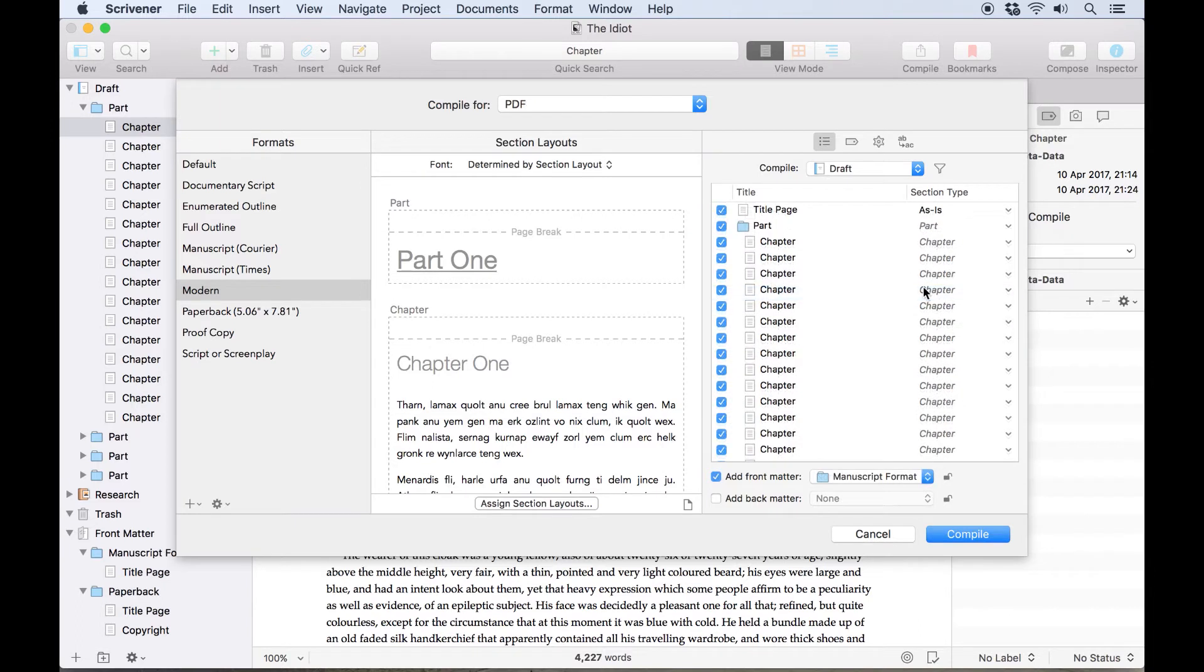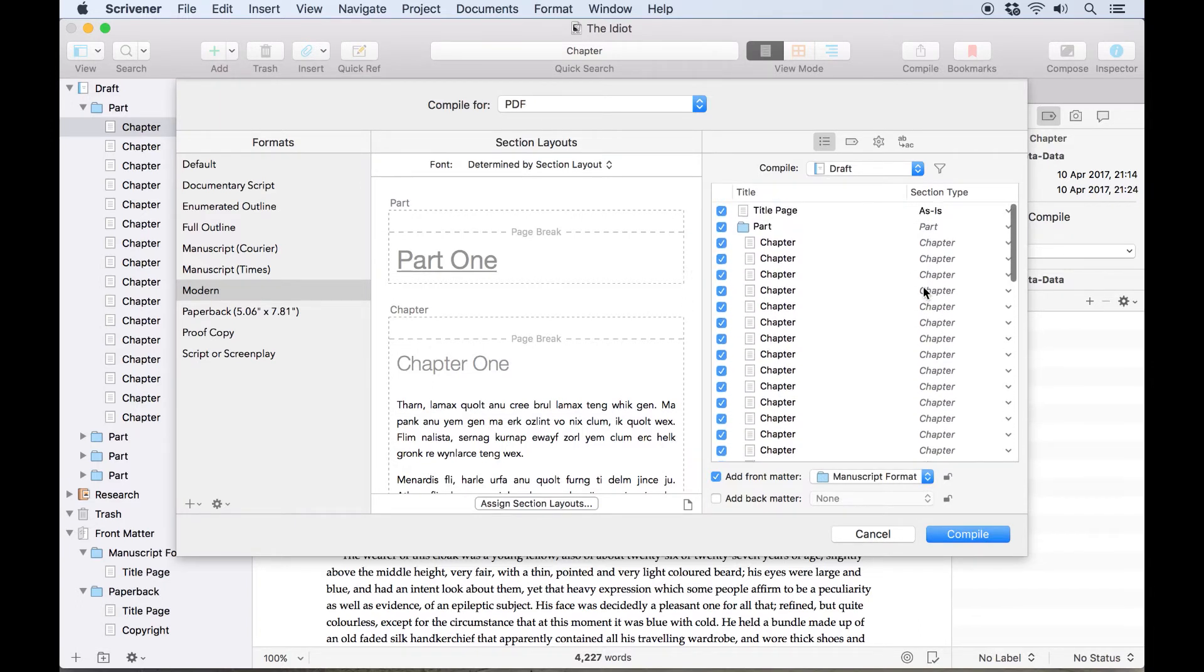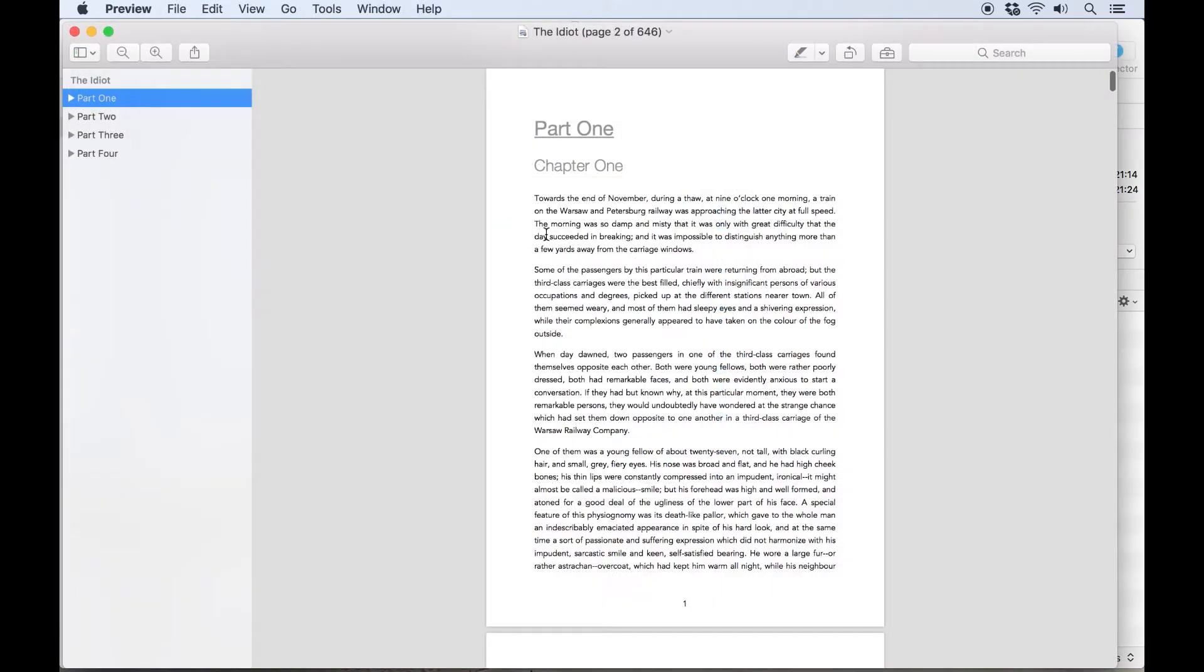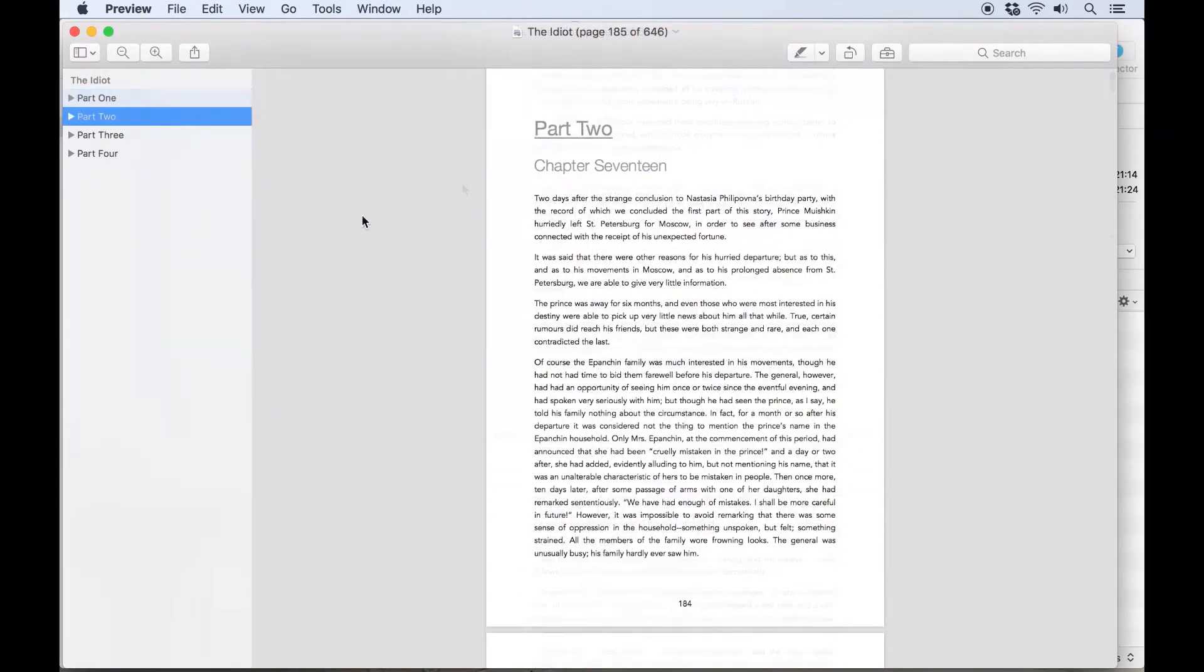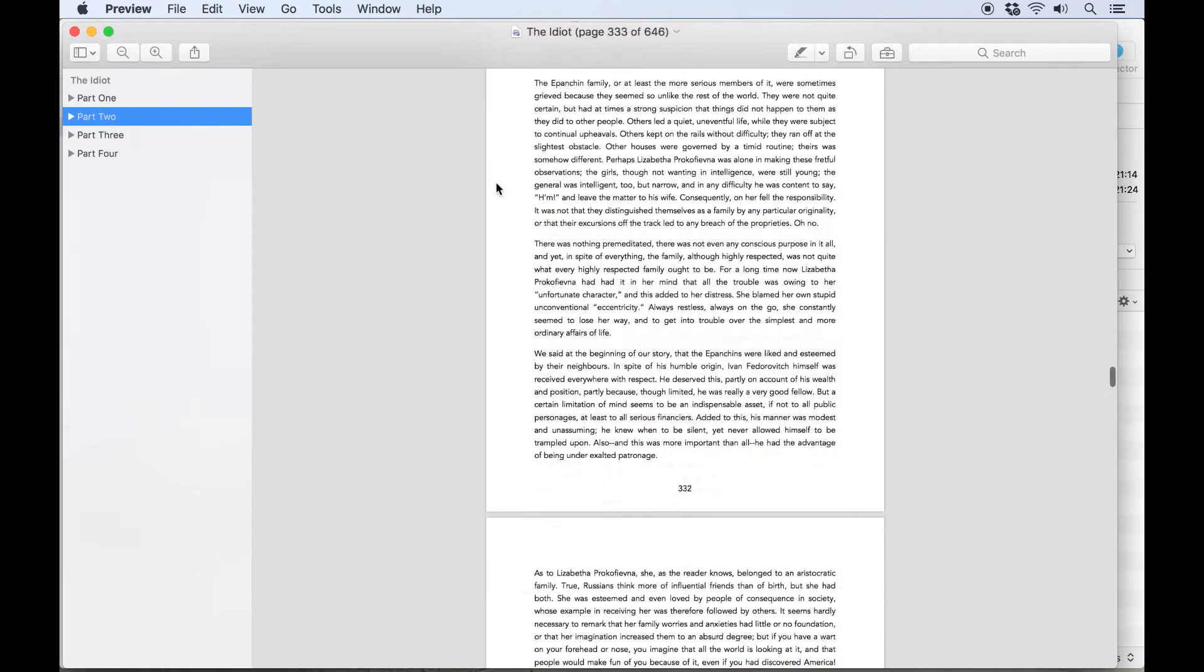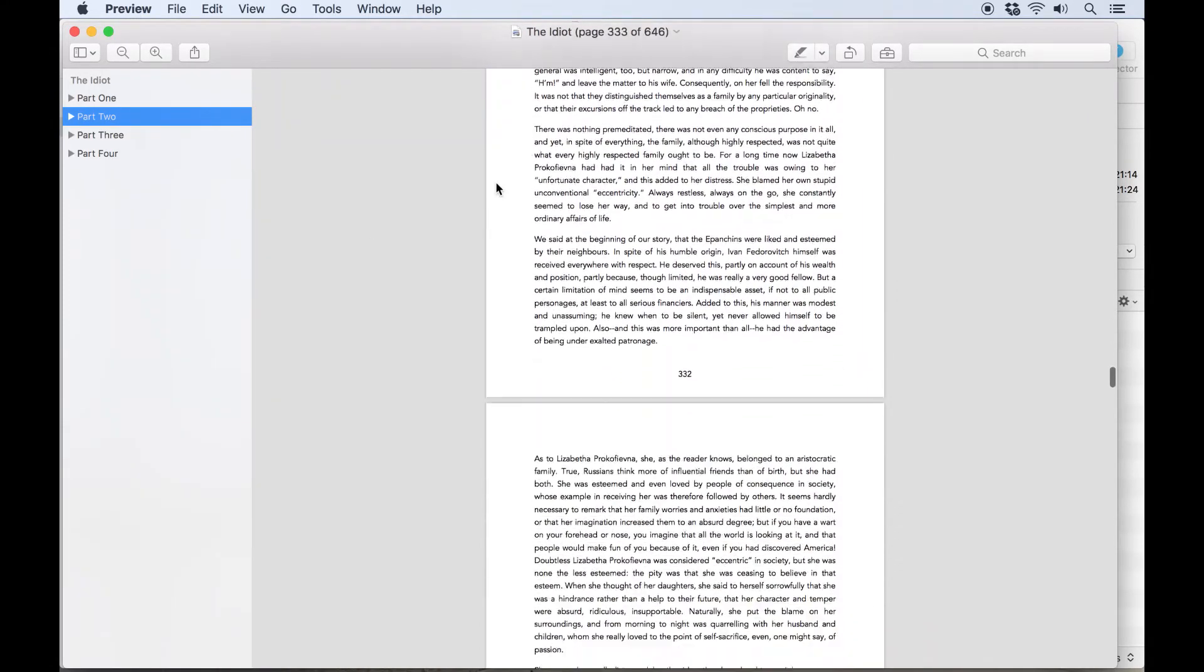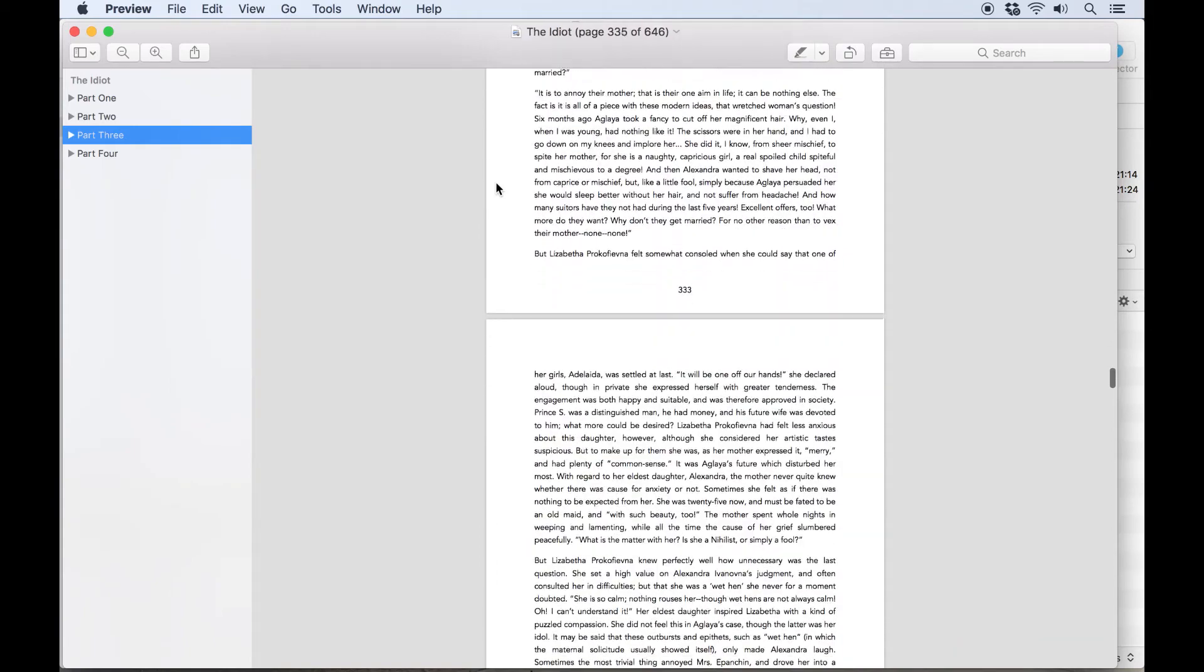I think we're ready to compile, so I'll hit compile and we'll open the document in preview to see how it looks. As you can see, there's a page break before part one and the subsequent parts. Each new chapter starts on a fresh page, and everything is formatted after the section layouts we chose in the compiler.